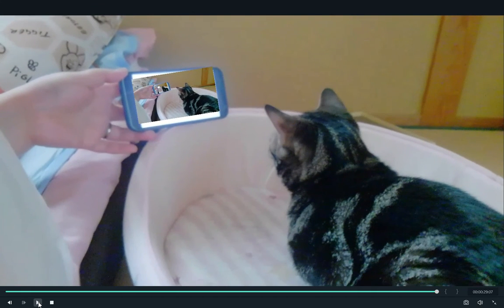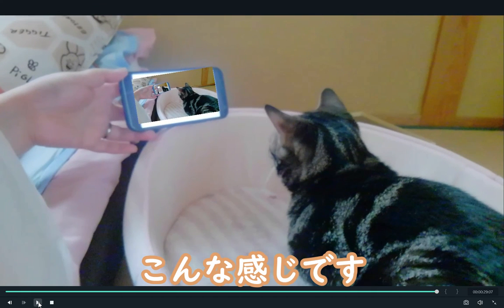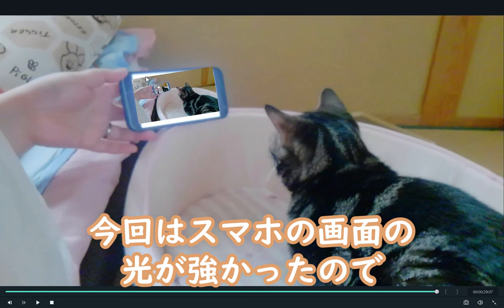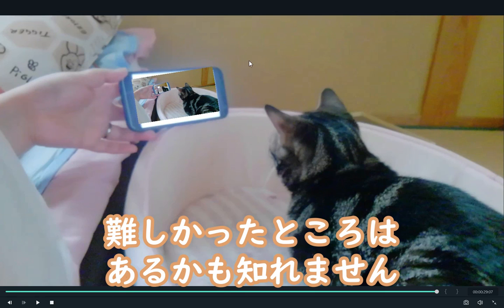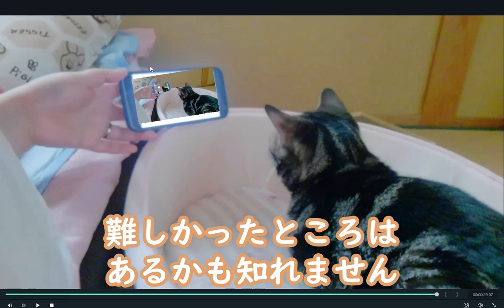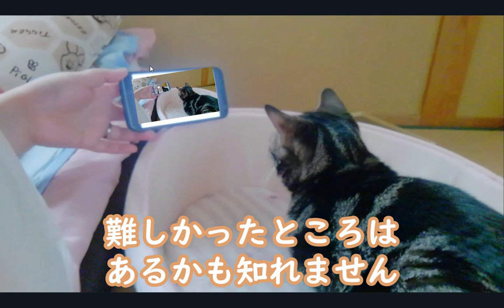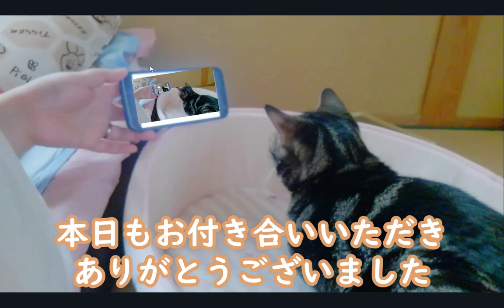調整が終わったら、このようになります。カメラの画面の光がとても強いので、モーショントラッキングが難しい部分もありますが、ありがとうございました。